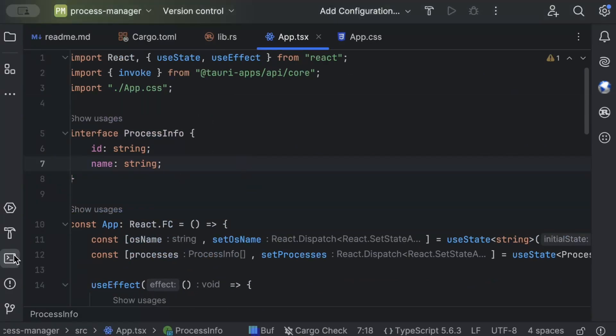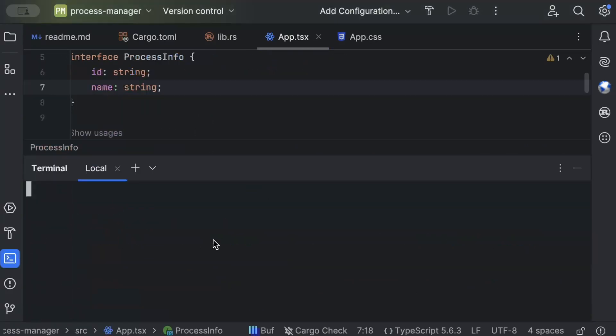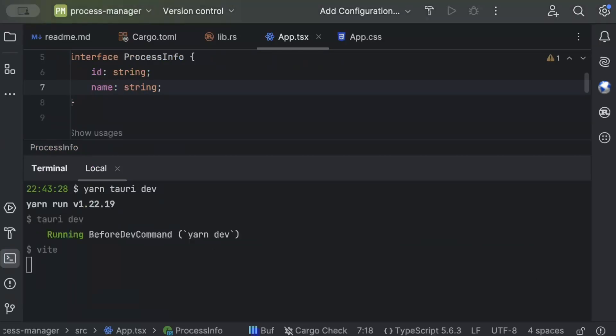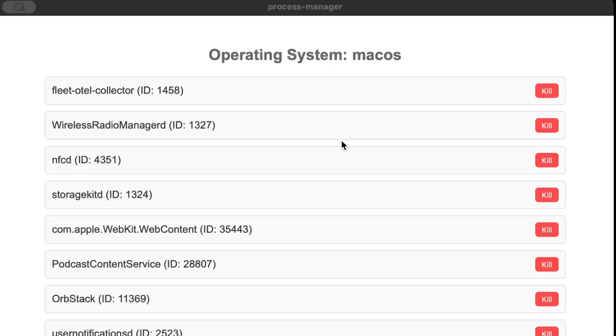Now let's go ahead and run our application and test it. Now just head to the terminal and make sure you are in the project directory and then just do yarn tauri dev. So here you go, the first look of our application, nice and clean with operating system as macOS for me.